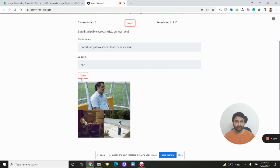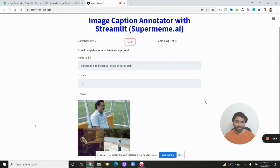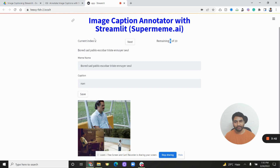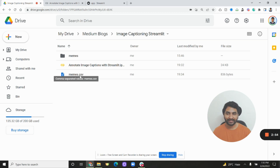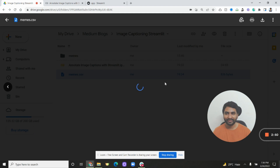You can keep clicking next and adding captions, then come back at a later point of time — completely tomorrow or later — and you can always start with the uncaptioned ones because every time you click next only the uncaptioned images are shown. Now let's see if the two captions we added are actually stored in the CSV file on Google Drive. Coming back to this folder, you can see that memes.csv is automatically created.